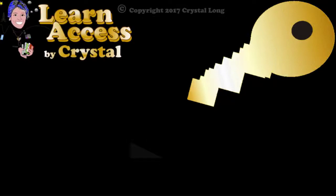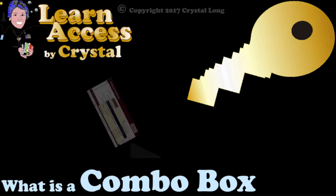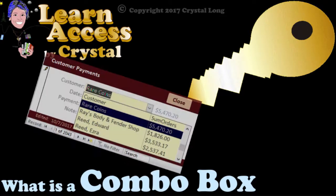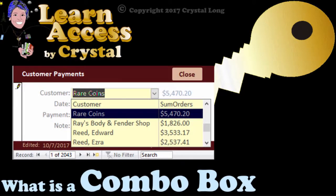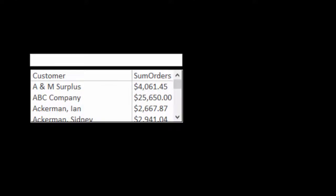Combo boxes are a fantastic way to show meaningful information while storing something cryptic to the human eye. A combo box is a combination of a list box and a text box. Hi, this is Crystal.